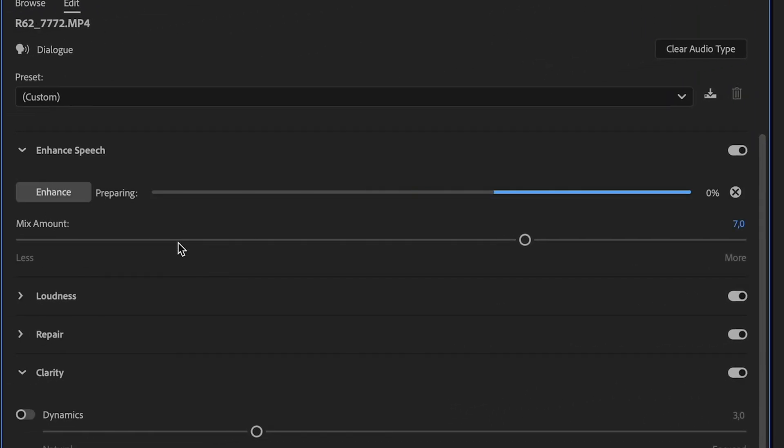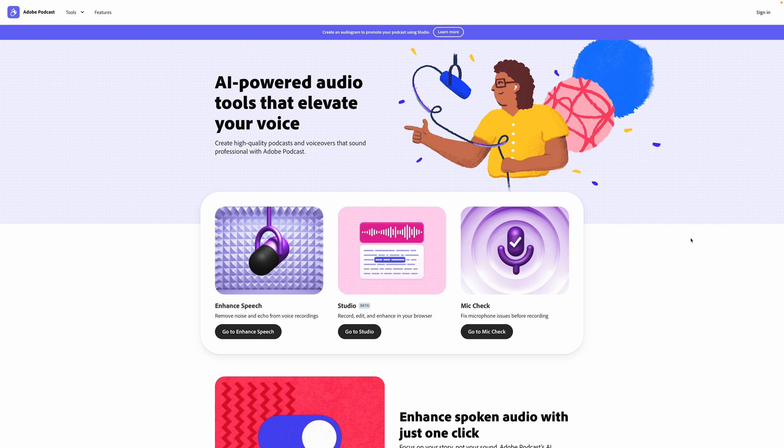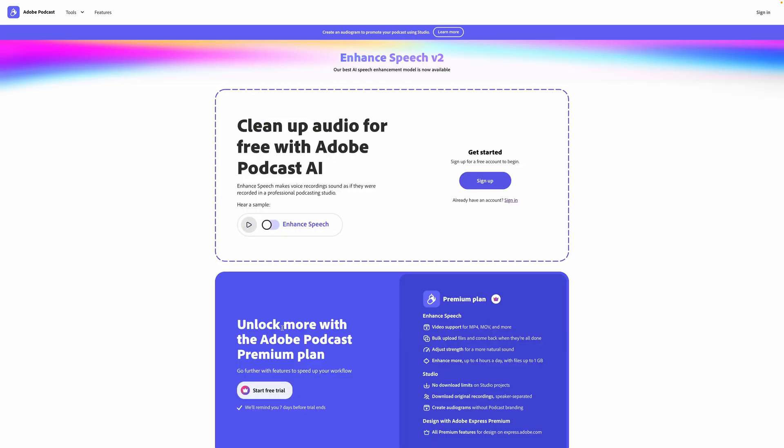The downside is that it sometimes makes the audio sound a little bit robotic, so it's always better to get clean audio straight into the camera. It's not perfect, but when you need to clean up background noise it usually works incredibly well and it's super easy to use. The good news is that Adobe has released Enhanced Speech version 2 in the browser version of Adobe Podcast, so hopefully we'll get that implemented into Premiere Pro as well, which should be a lot better than the version we currently have.